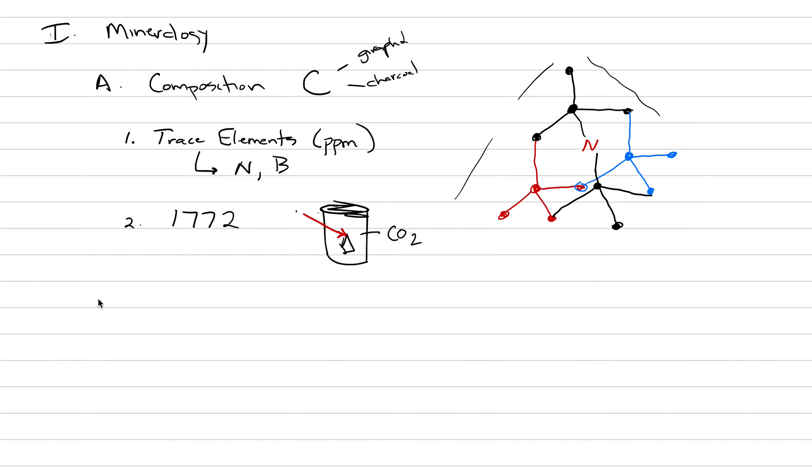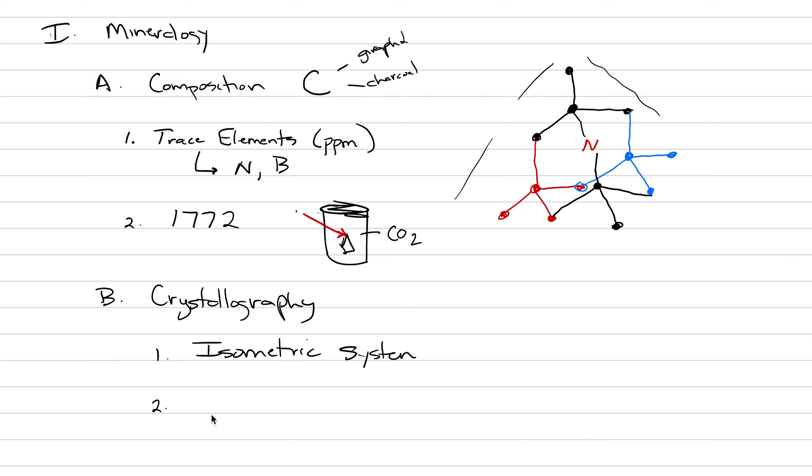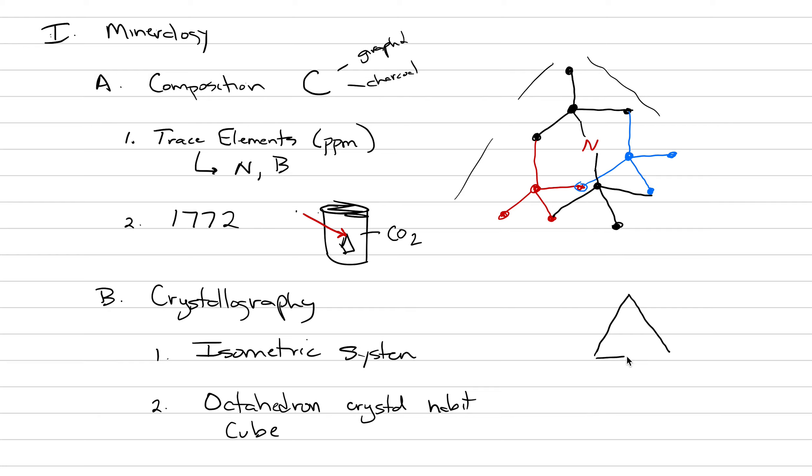This moves us into crystallography. So B is going to be crystallography of diamond. With Roman numeral little one, we're going to say that it crystallizes in the isometric system. This is the system, remember, that has fantastic symmetry. And the shape that diamond will crystallize as is almost always an octahedron. And we'll call that the form or crystal habit. It can also crystallize as a cube. That's less common. And right here, what I want to do is take a moment with you and draw an octahedron.